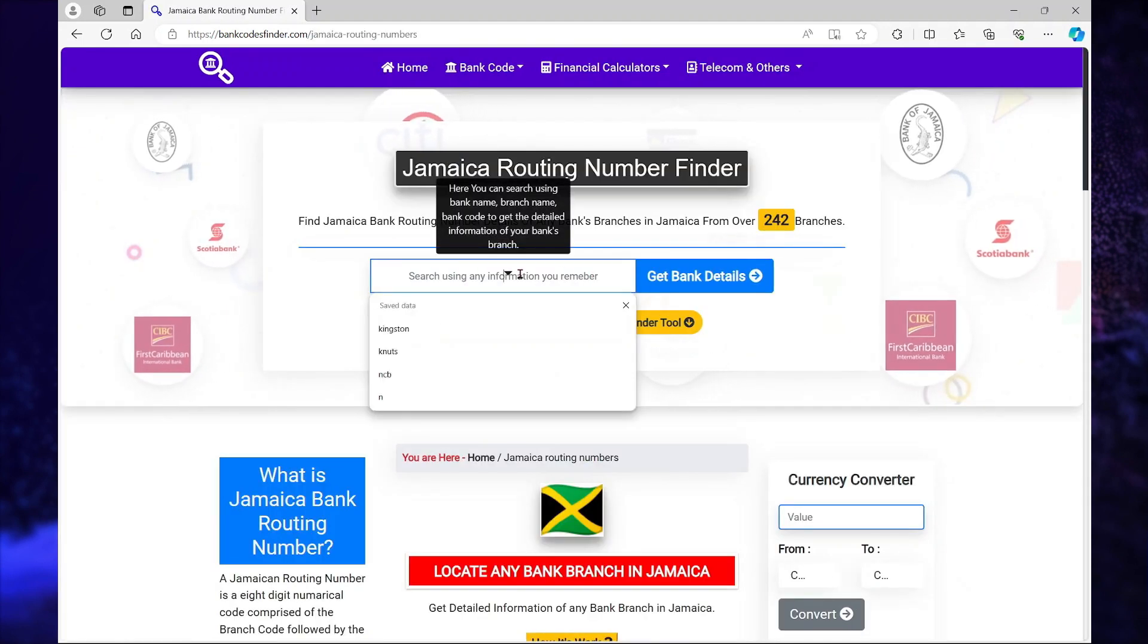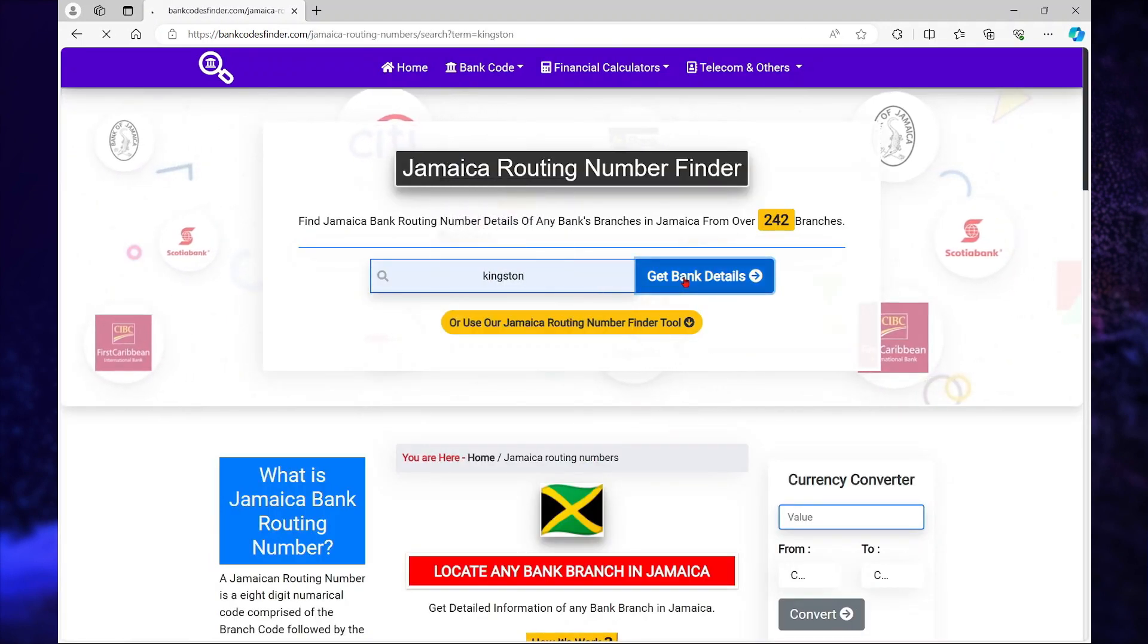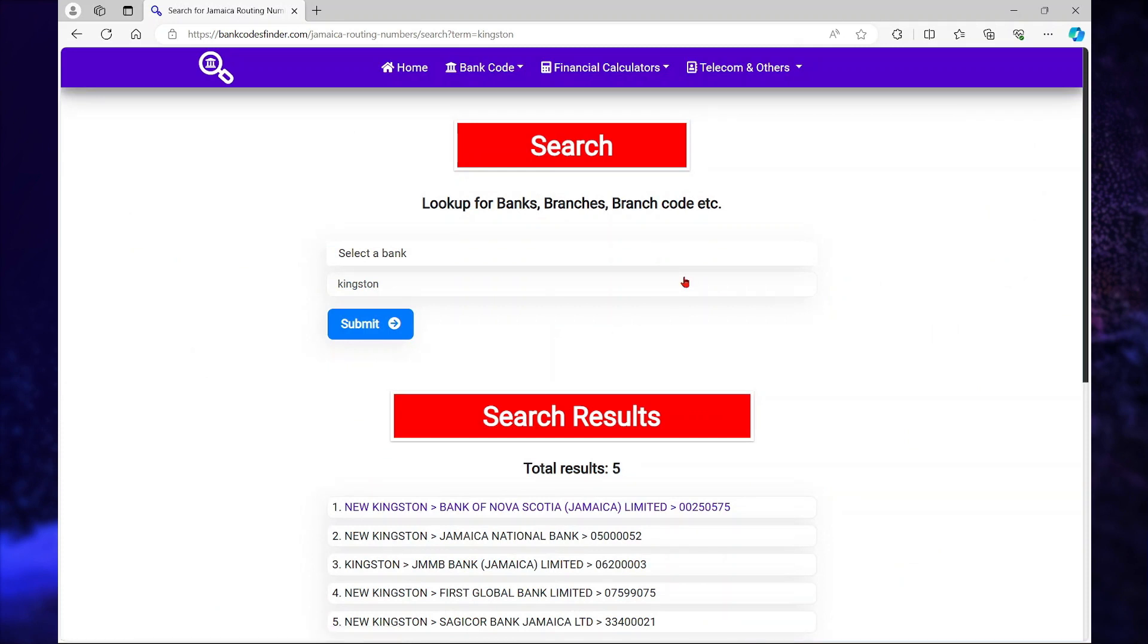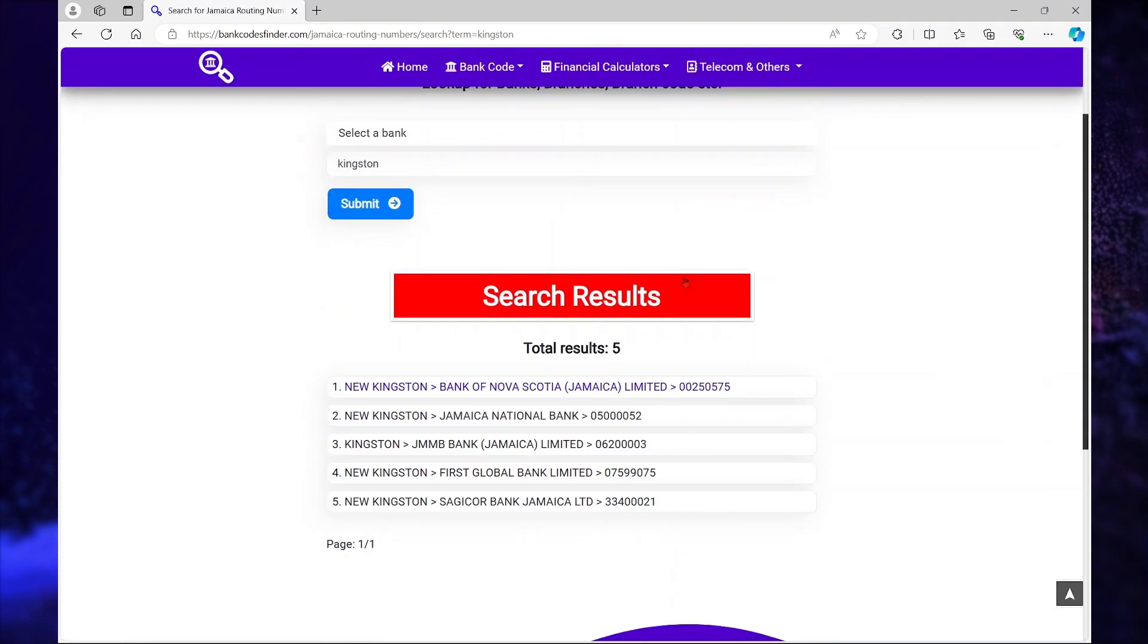I'm just going to search Kingston, and it will give me a list of banks that are in Kingston.